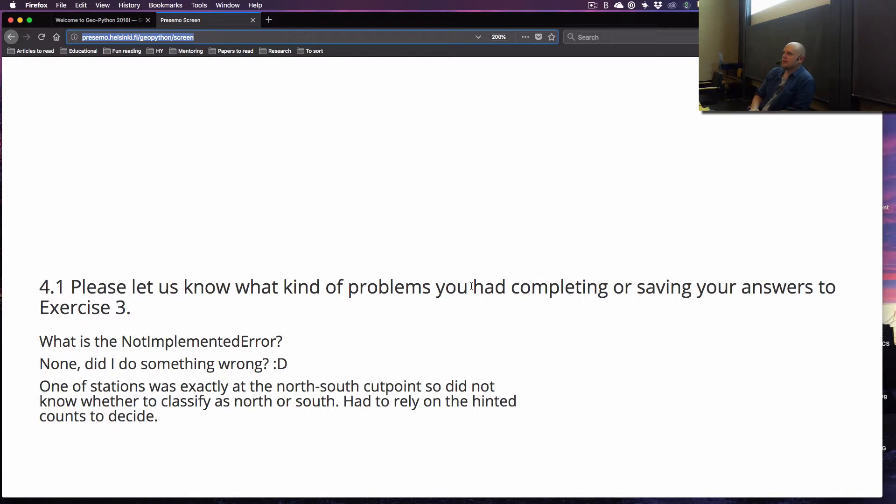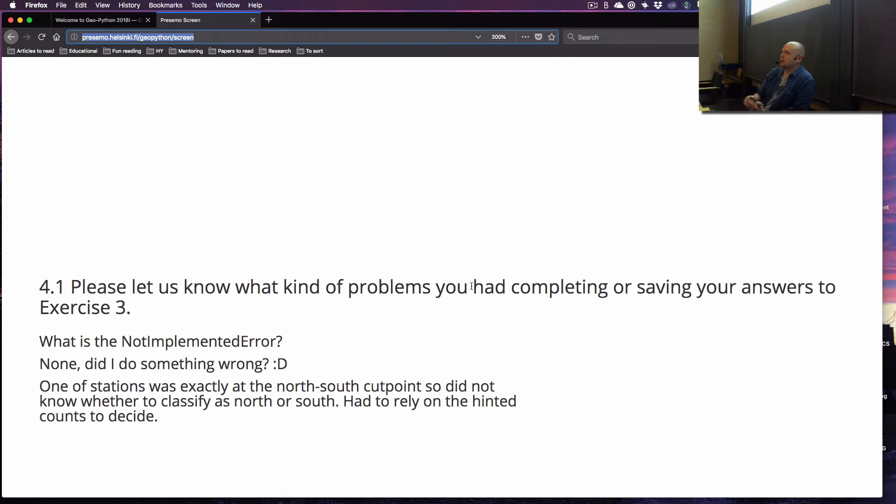Yeah, that might be something we take a look at during the pause or after this, because it takes some time to actually explain what is going on. I think I might have an idea what is going on with your code, but let's take a look at that during the pause.